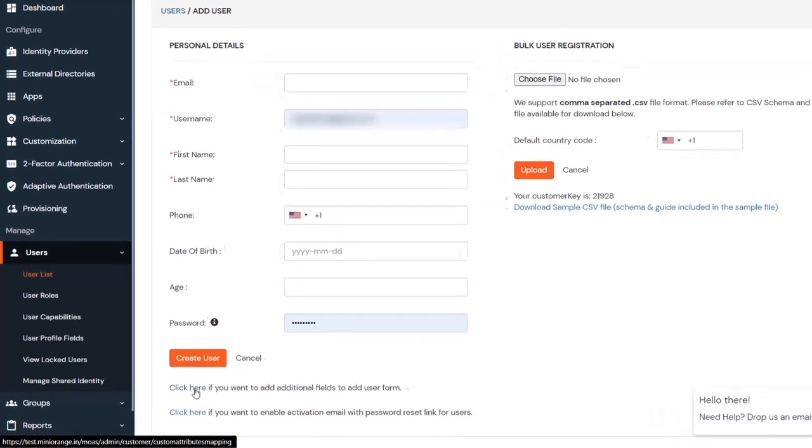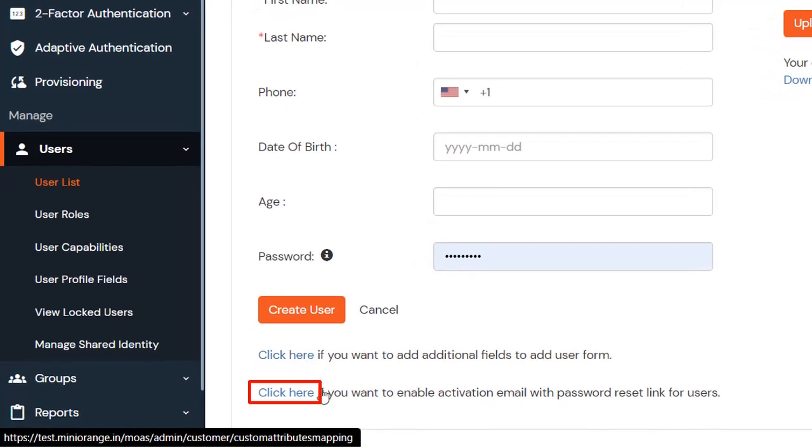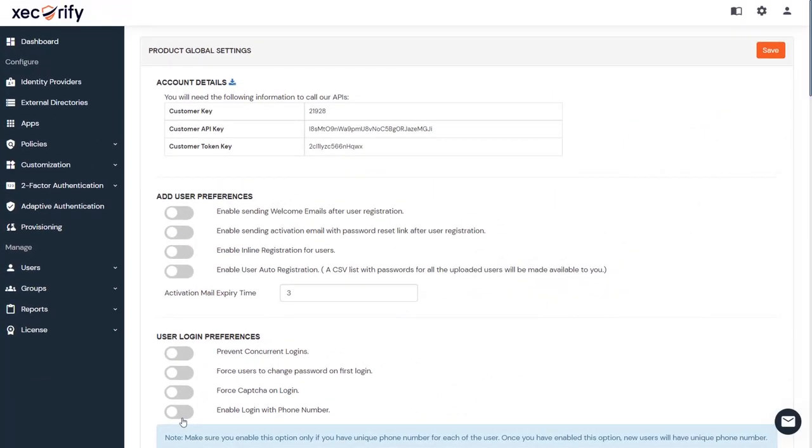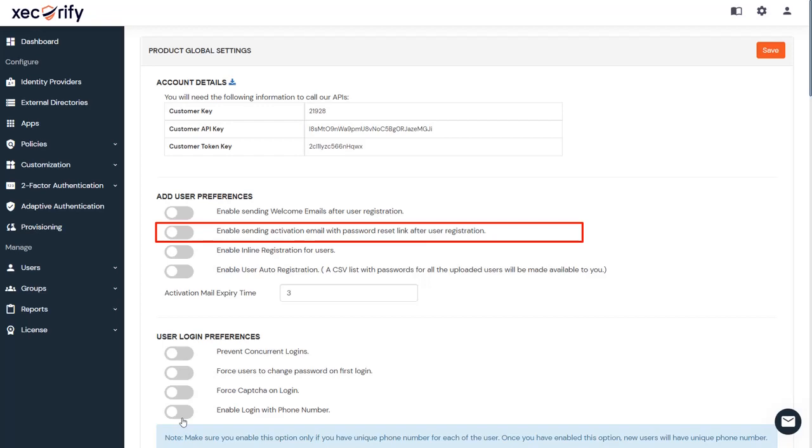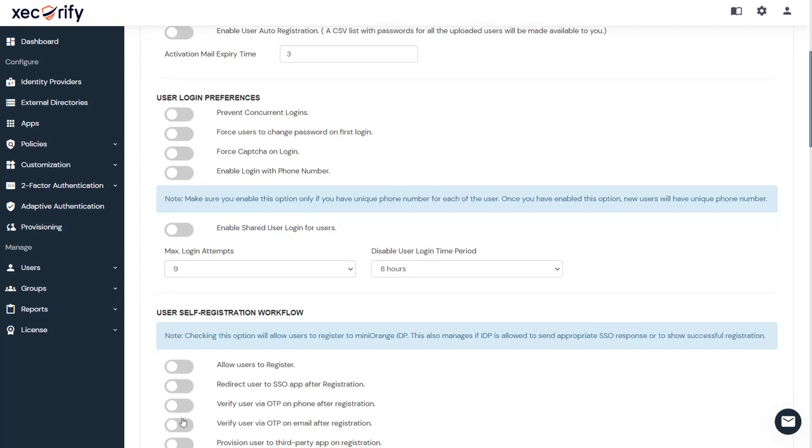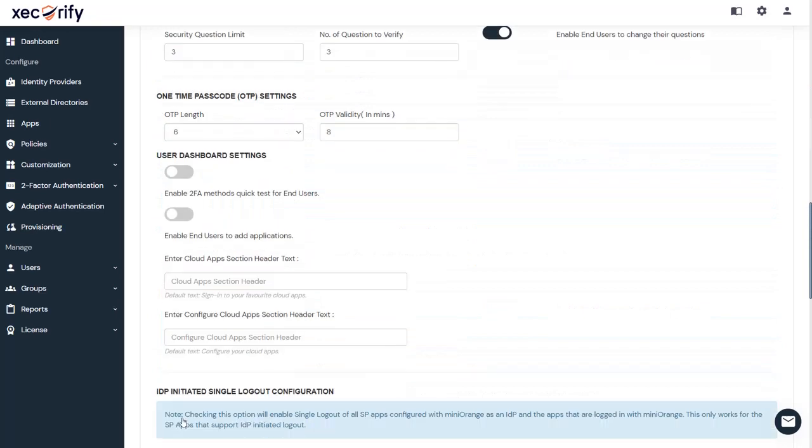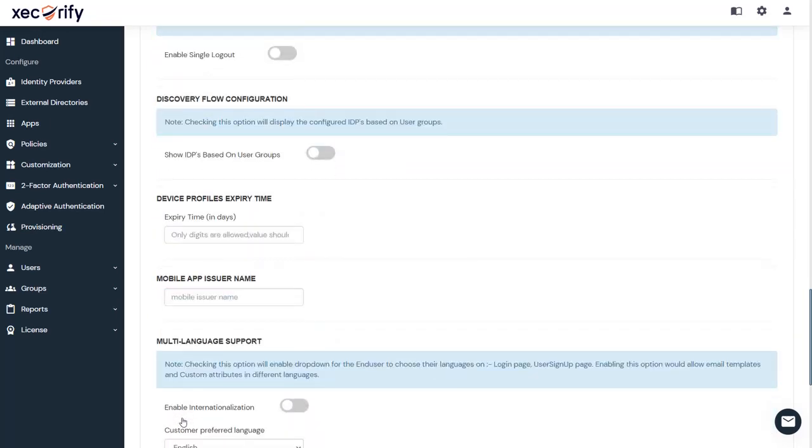You can enable the toggle button from here for the activation mail with a password reset link. Here you have many more options to manage or further modify the settings for the user.